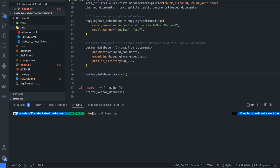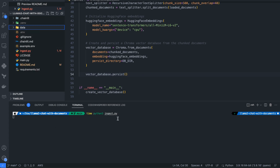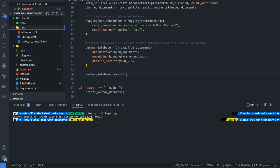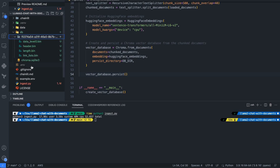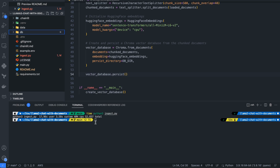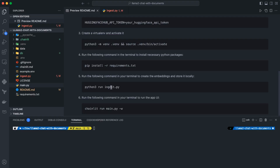We run the ingest with the time command — `time python3 ingest.py` — to see how long the embeddings and vector database storage take. It performs the embedding behind the scenes and creates a DB folder. Now it is completed: the DB folder has been created and inside it all the embeddings are stored. The ingest process is now done.